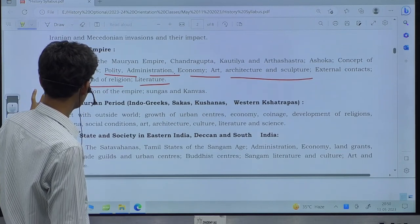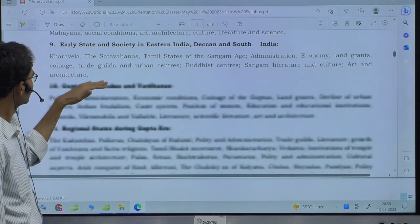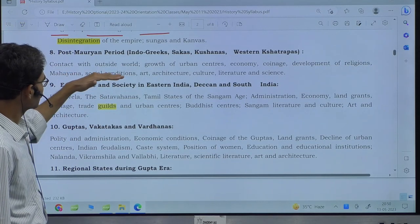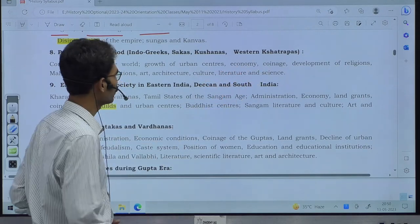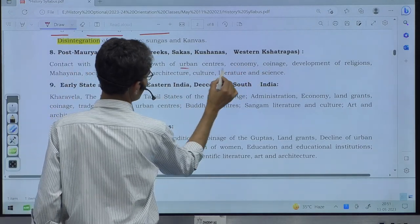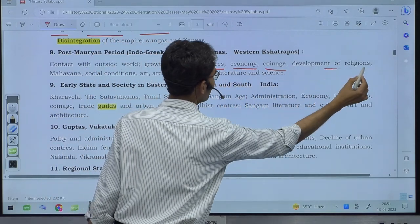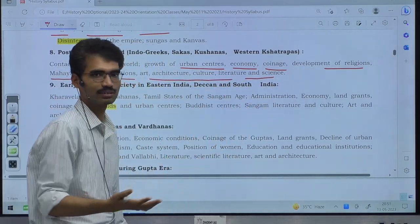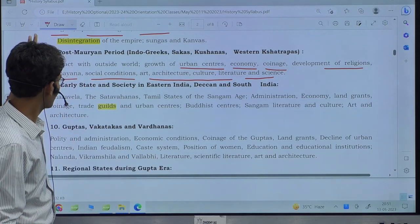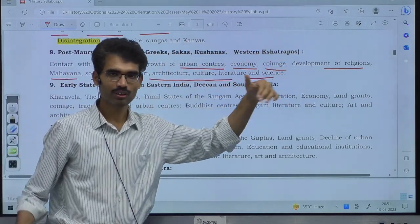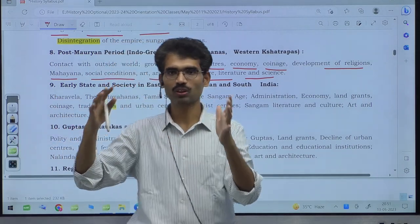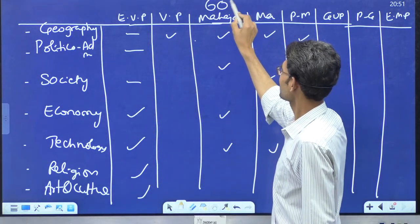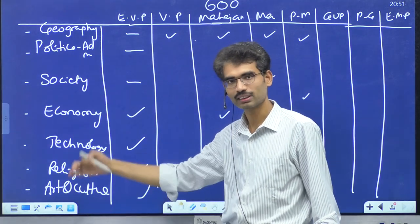For the post-Mauryan period: contacts with the outside world, growth of urban centers (urbanization), economy, coinage, development of religions including Mahayana, social conditions, art, architecture, culture, literature, and science. Same dimensions — just the time period is post-Mauryan (200 BC to 300 AD). For Mahajanapadas around 600 BCE, these same dimensional conditions are the syllabus. For Mauryan (321 to 185 BCE), same structure. The table framework holds throughout.